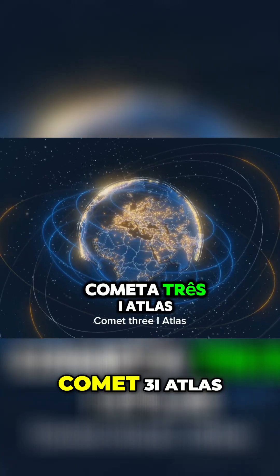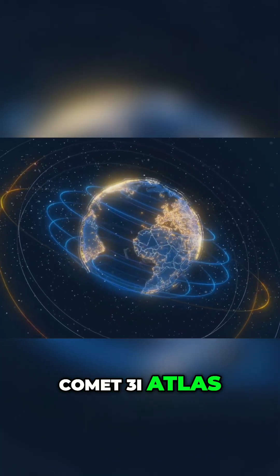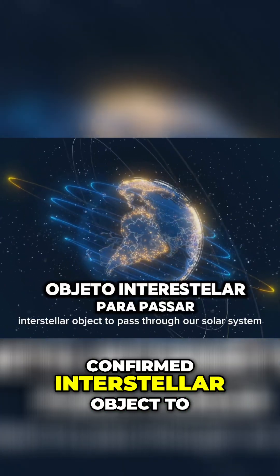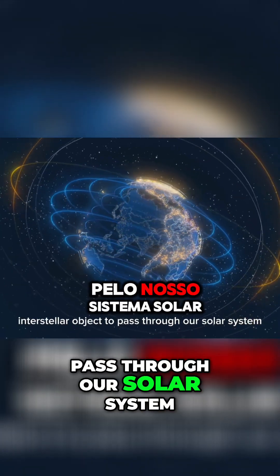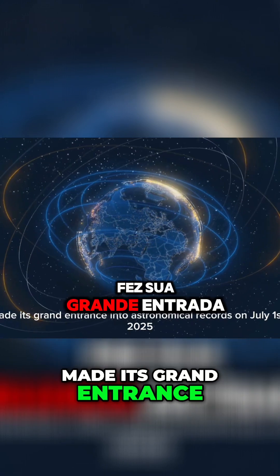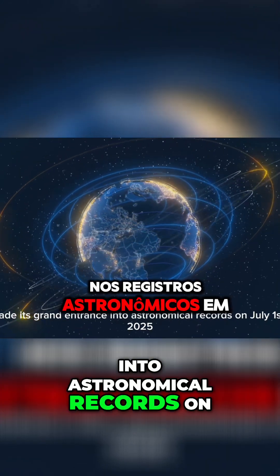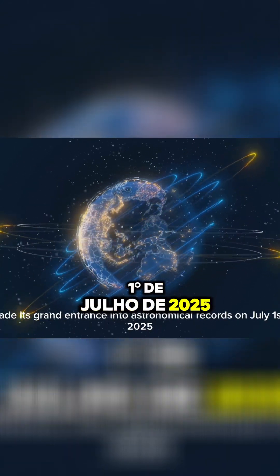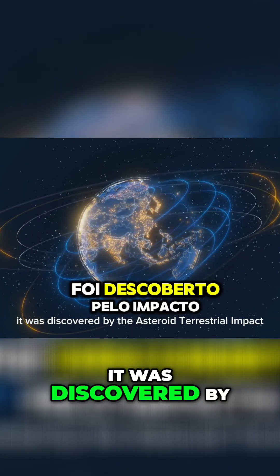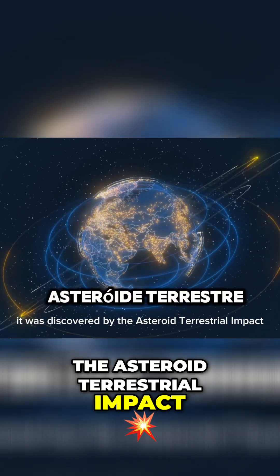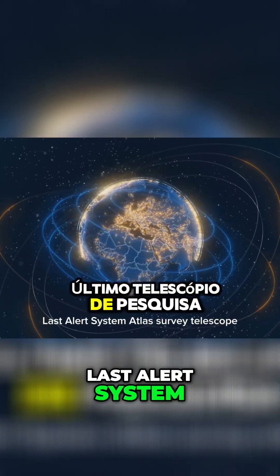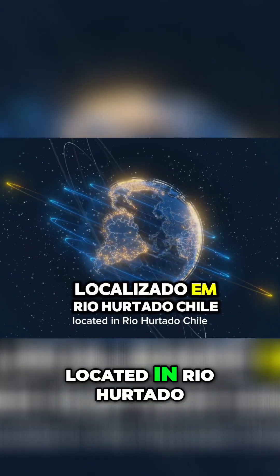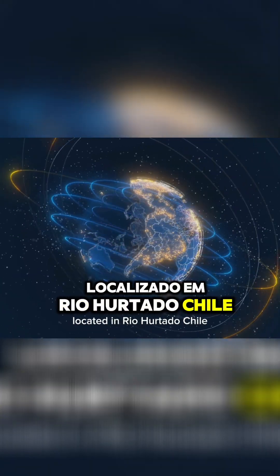Comet 3i Atlas, officially designated the third confirmed interstellar object to pass through our solar system, made its grand entrance into astronomical records on July 1st, 2025. It was discovered by the Asteroid Terrestrial Impact Last Alert System, Atlas Survey Telescope, located in Rio Hurtado, Chile.